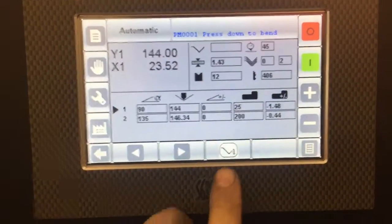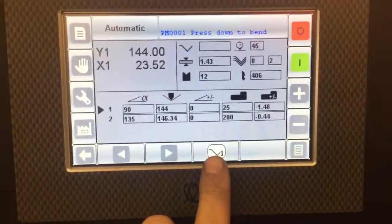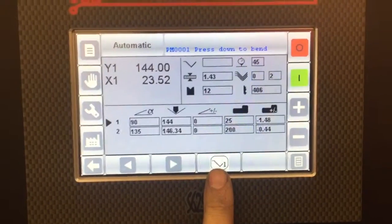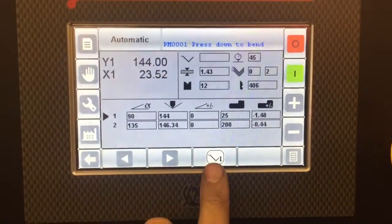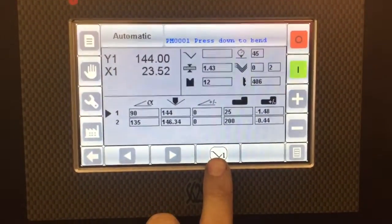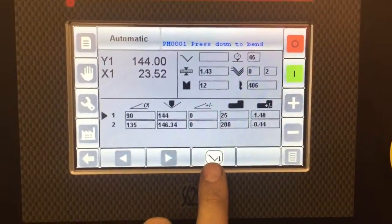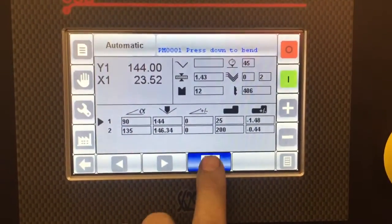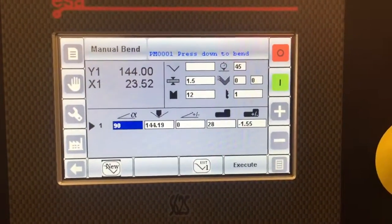There's also a simple manual bend sequence. If you want to do a simple, single bend during the middle of production, you can simply go to manual bend sequence.